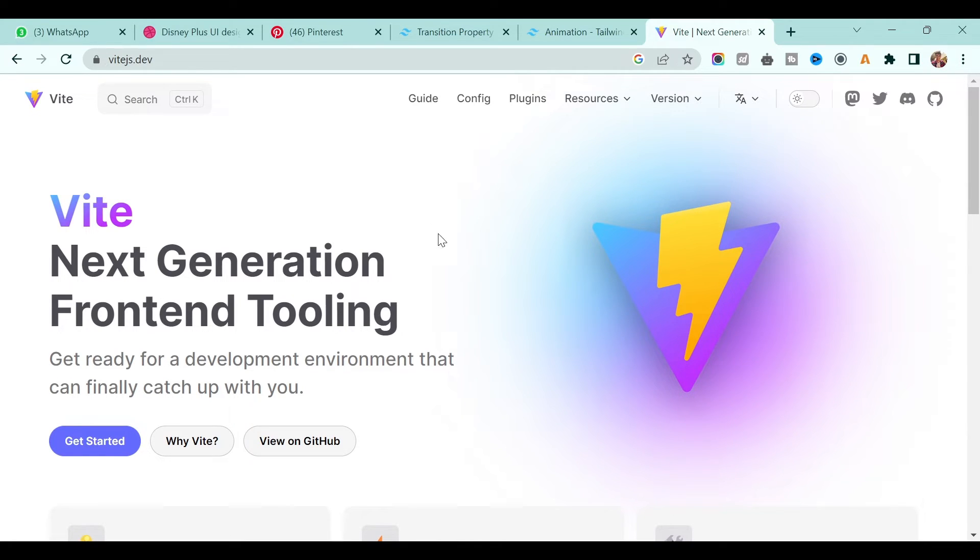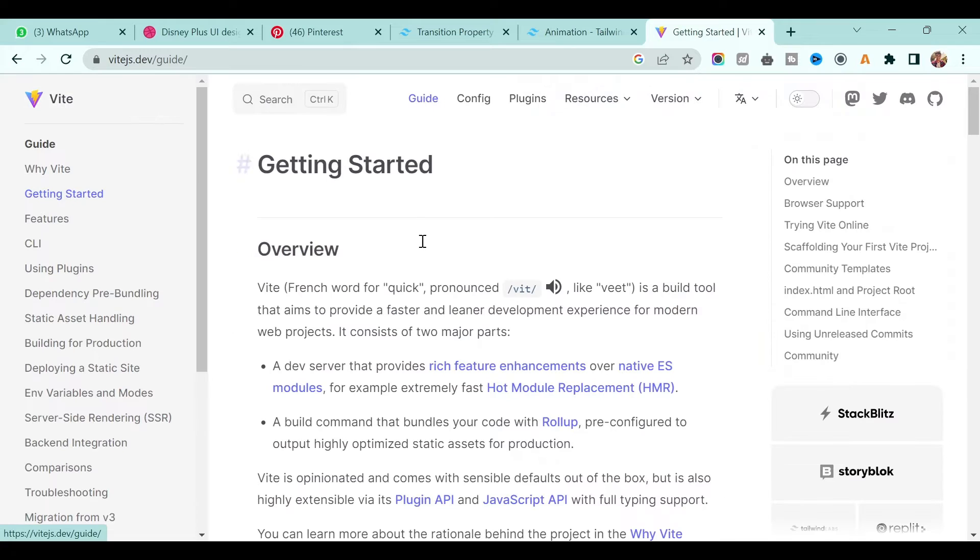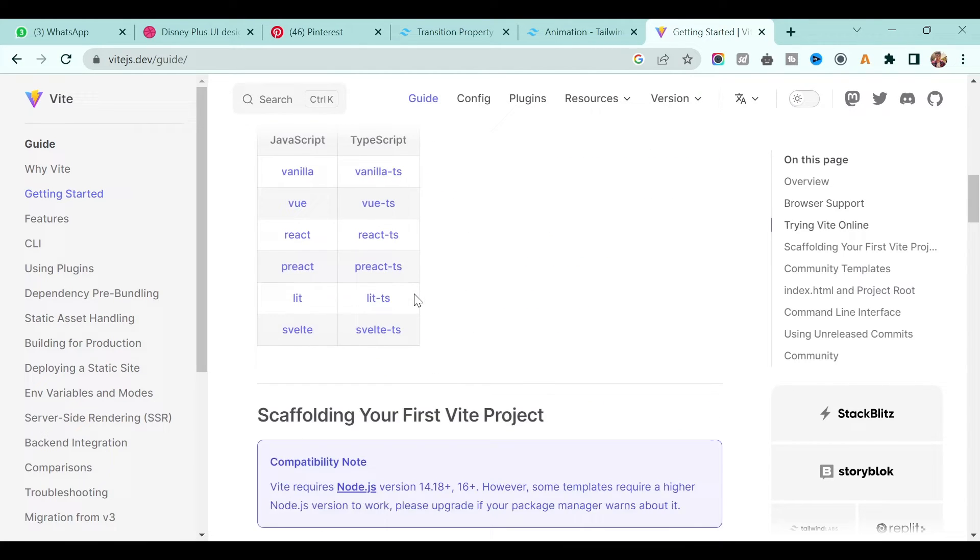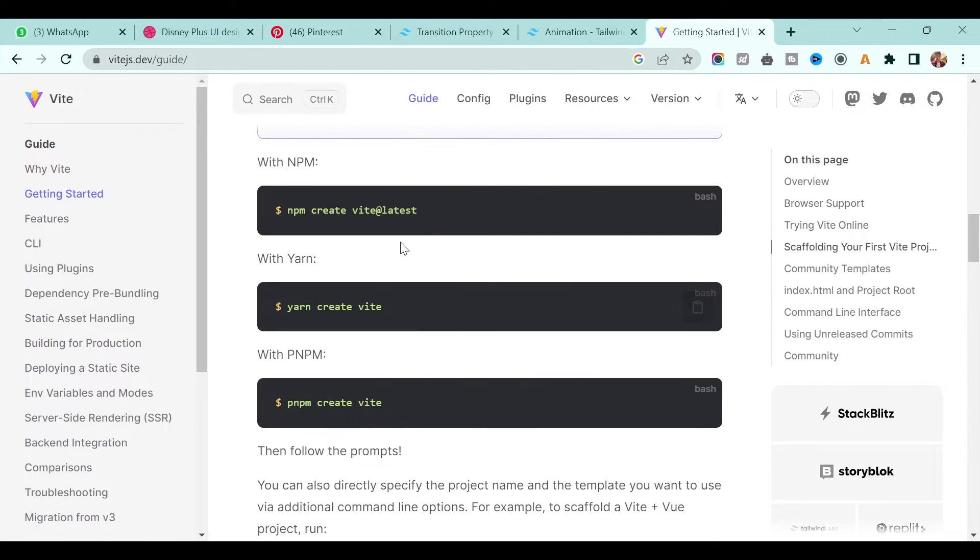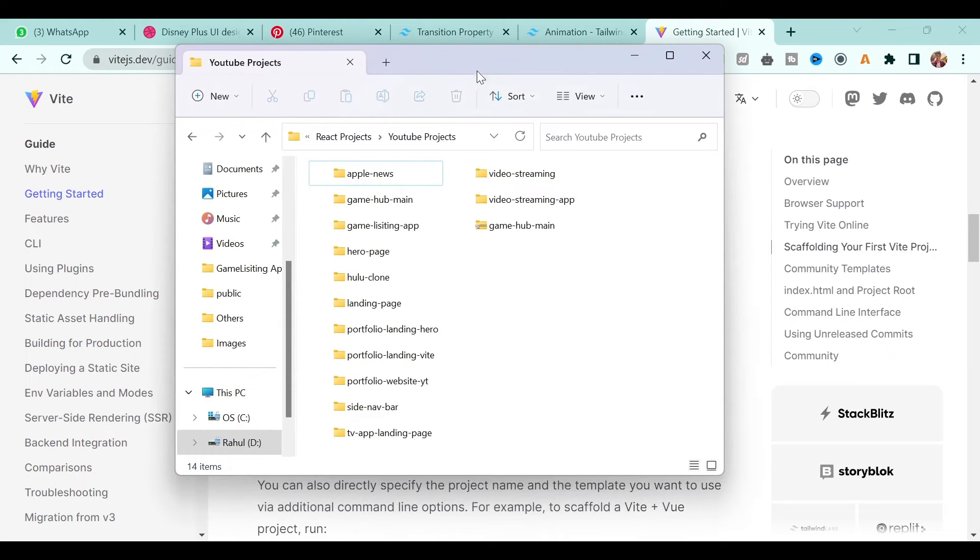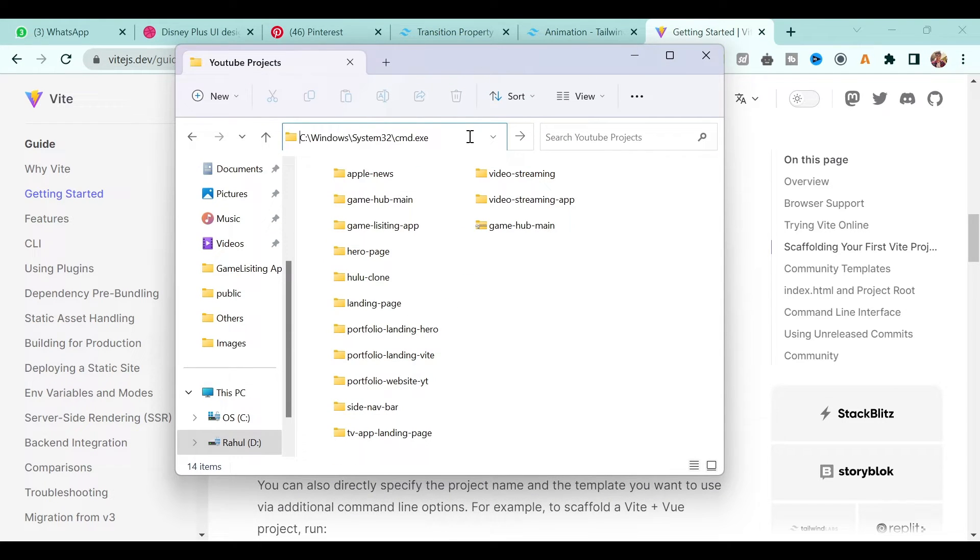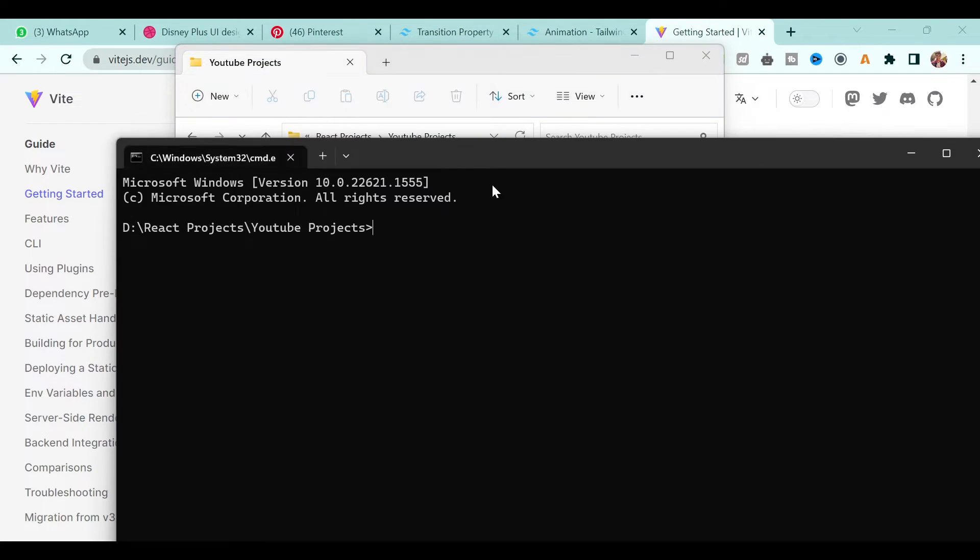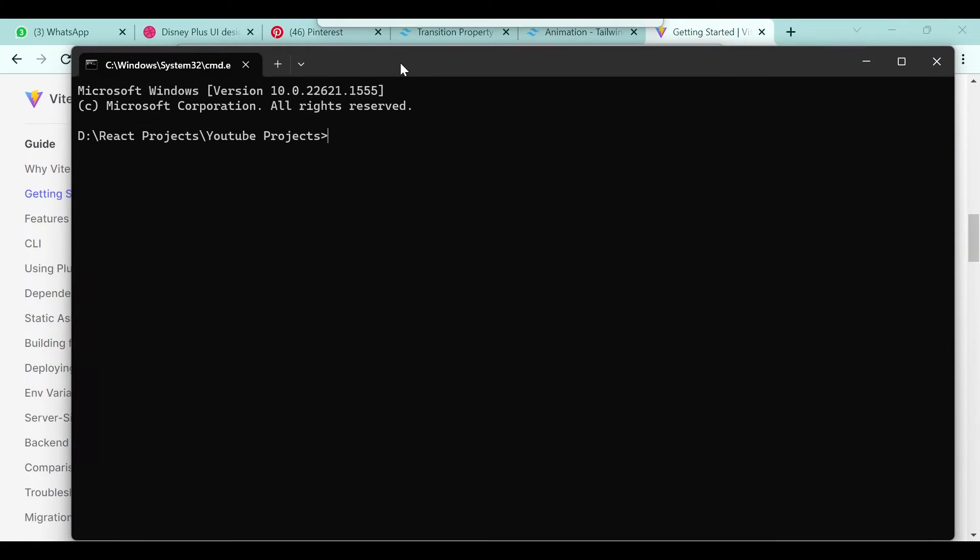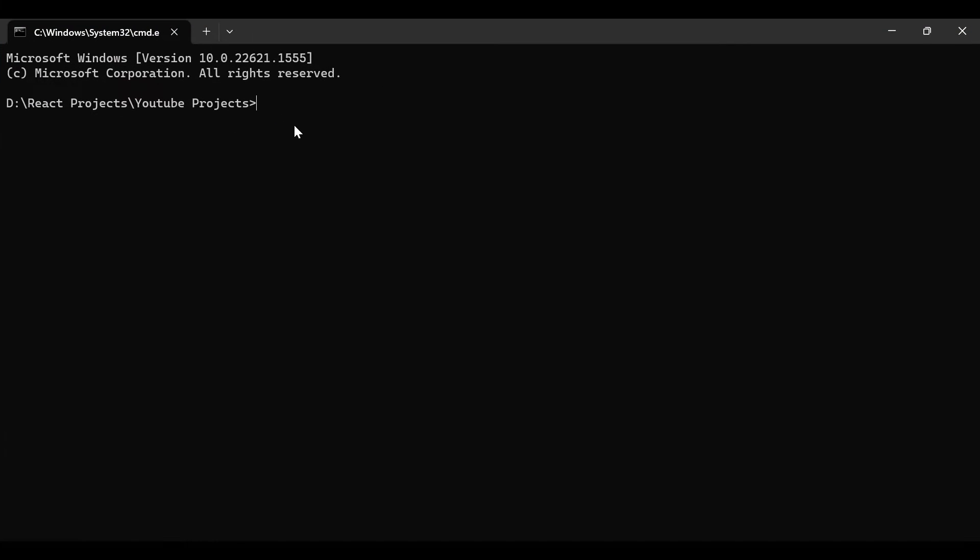To create a React app using Vite, there's a simple command: just type 'npm create vite@latest'. Go to your desired folder, open command prompt, and type 'npm create vite@latest'.